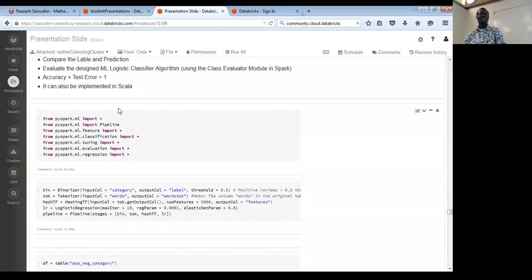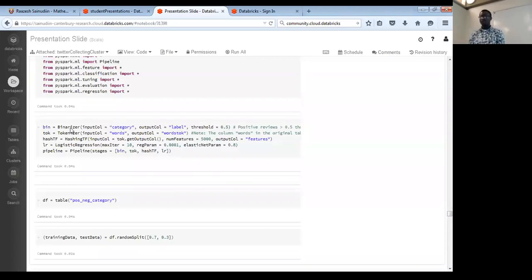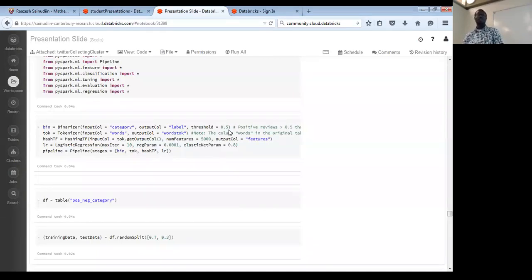Then you create your pipeline in stages as shown. In Databricks, import the table as a data frame, split it 70% for training and 30% for test. I decided to use Python because I understand it better. You can implement the same thing in Scala. The first step is to train the pipeline model on the training data sets.